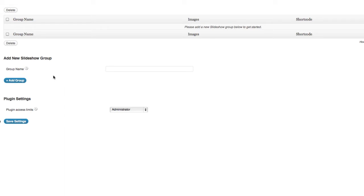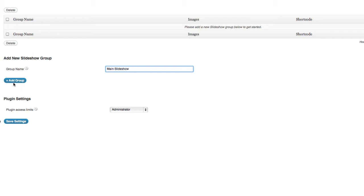Now, the first thing I need to do is create a new group. So in this case, I'll call this Main Slideshow because this is going to go on the main homepage of my site. And I'm simply going to hit Add Group.